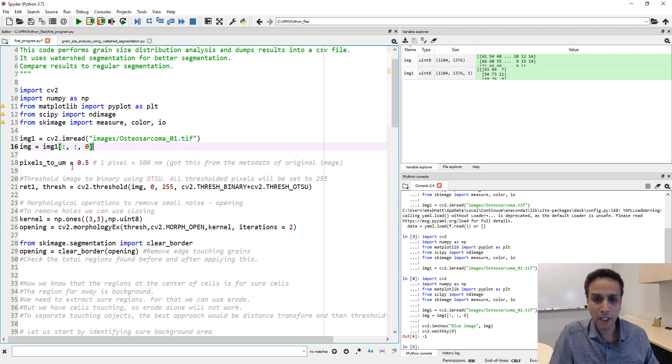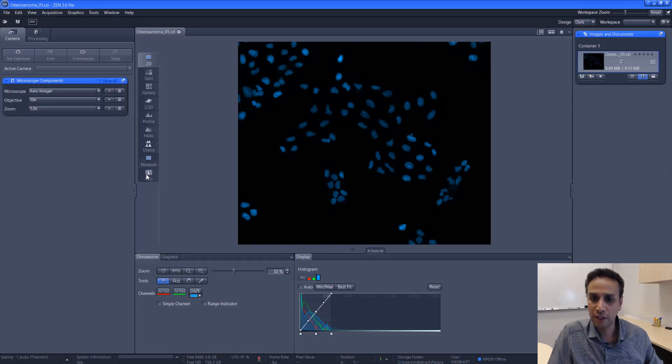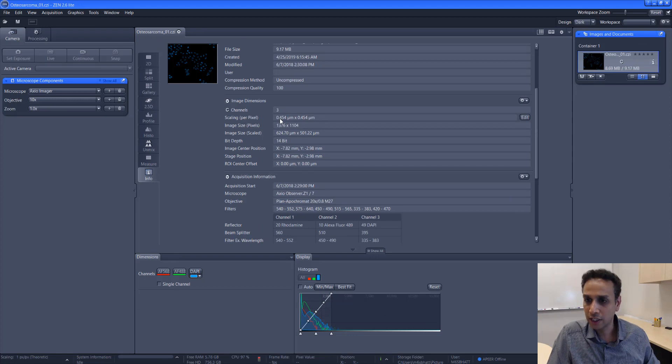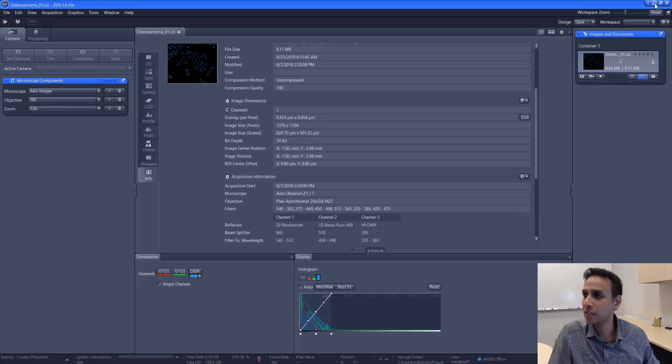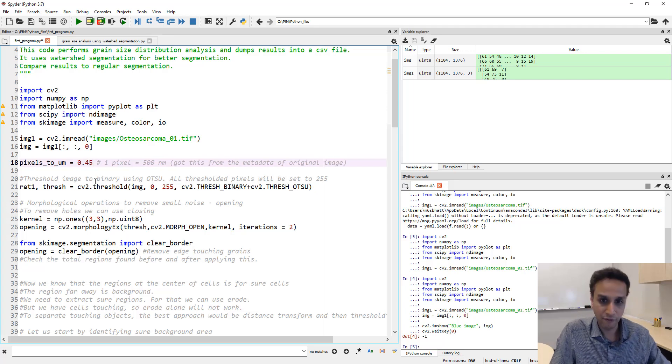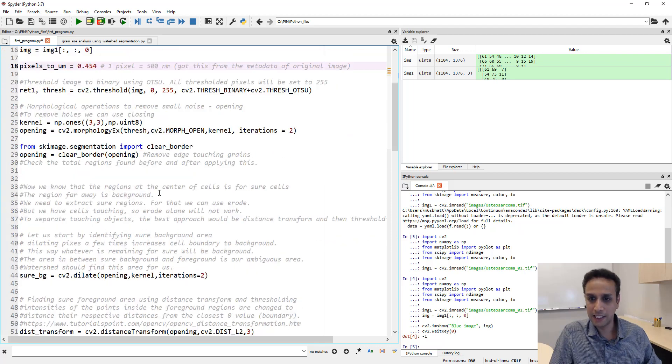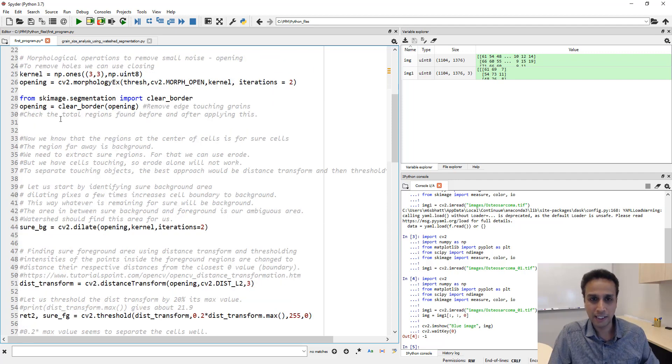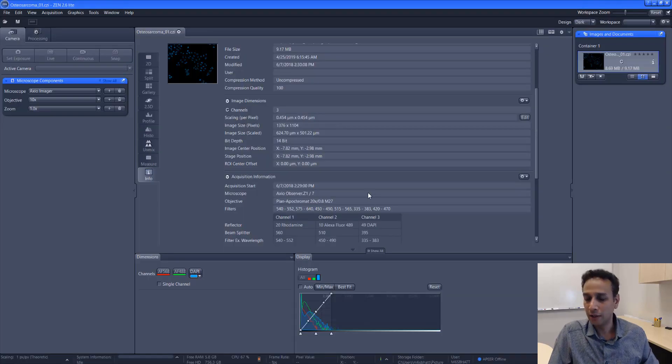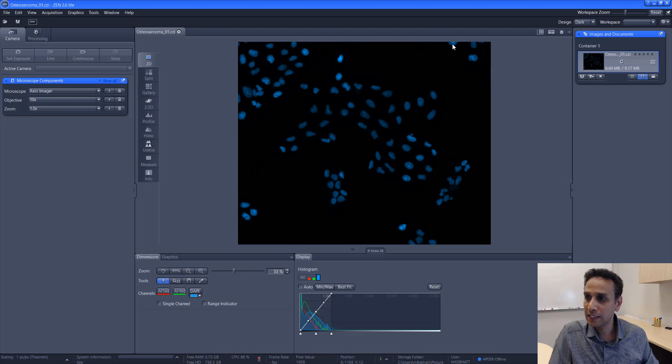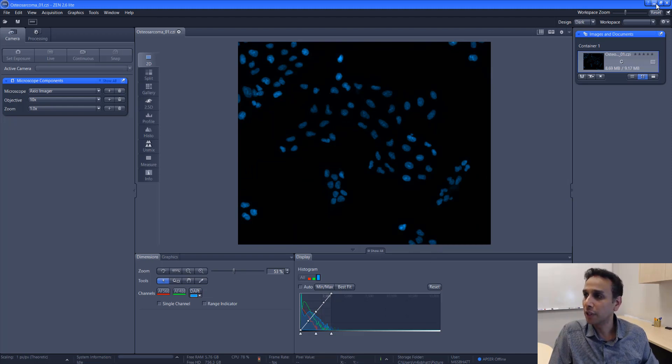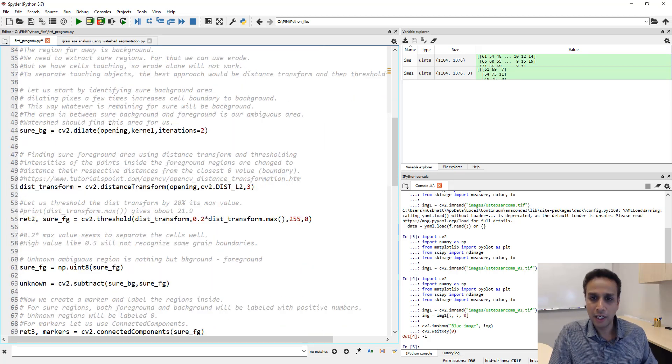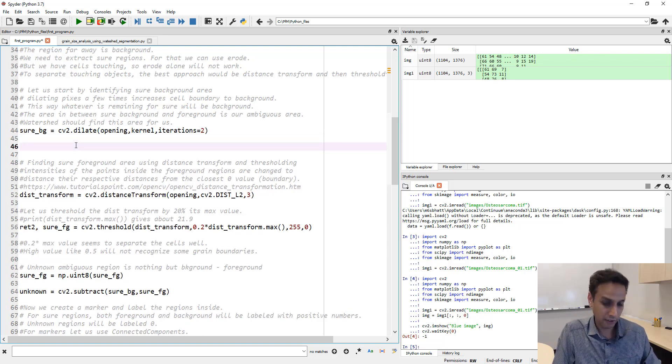Pixels to microns. What is the size of our pixel? Luckily we have full information here, the entire metadata should contain that information. 0.454 micron per pixel. Let's go back and change this to 0.454. Pixels to microns, everything else let's keep as is. Number of iterations for opening, let's keep it as is. Clear border removes the cells that are touching the border, so it's not going to include these ones as part of the calculations.